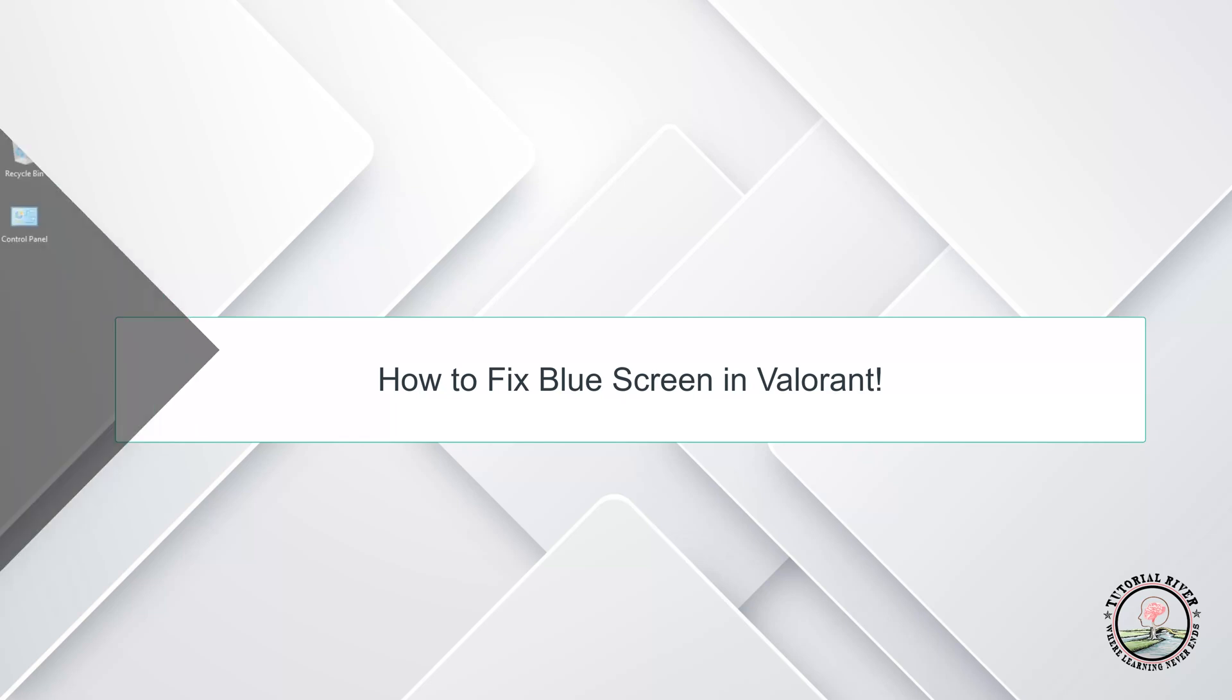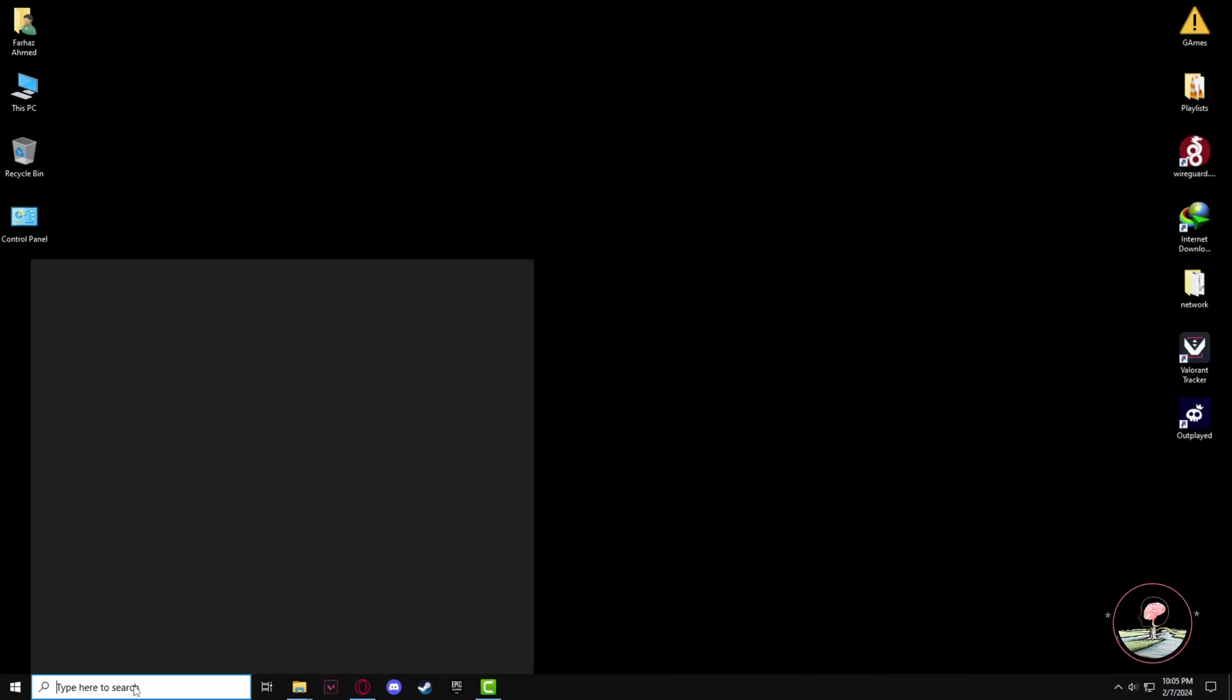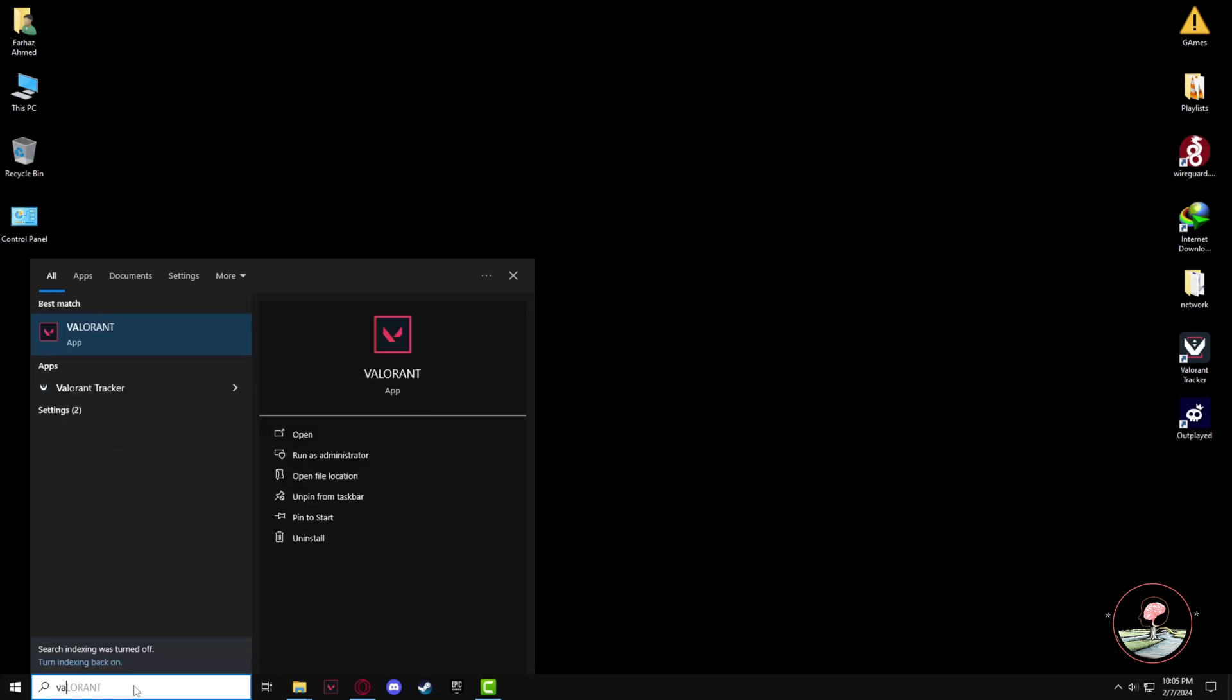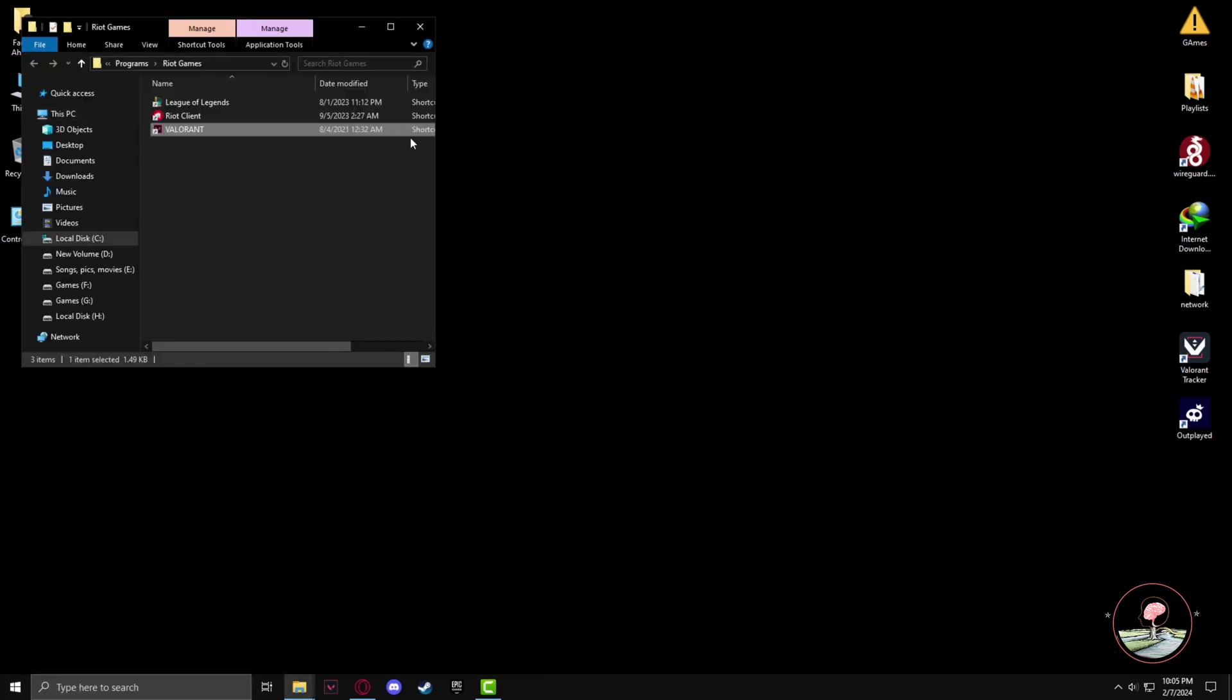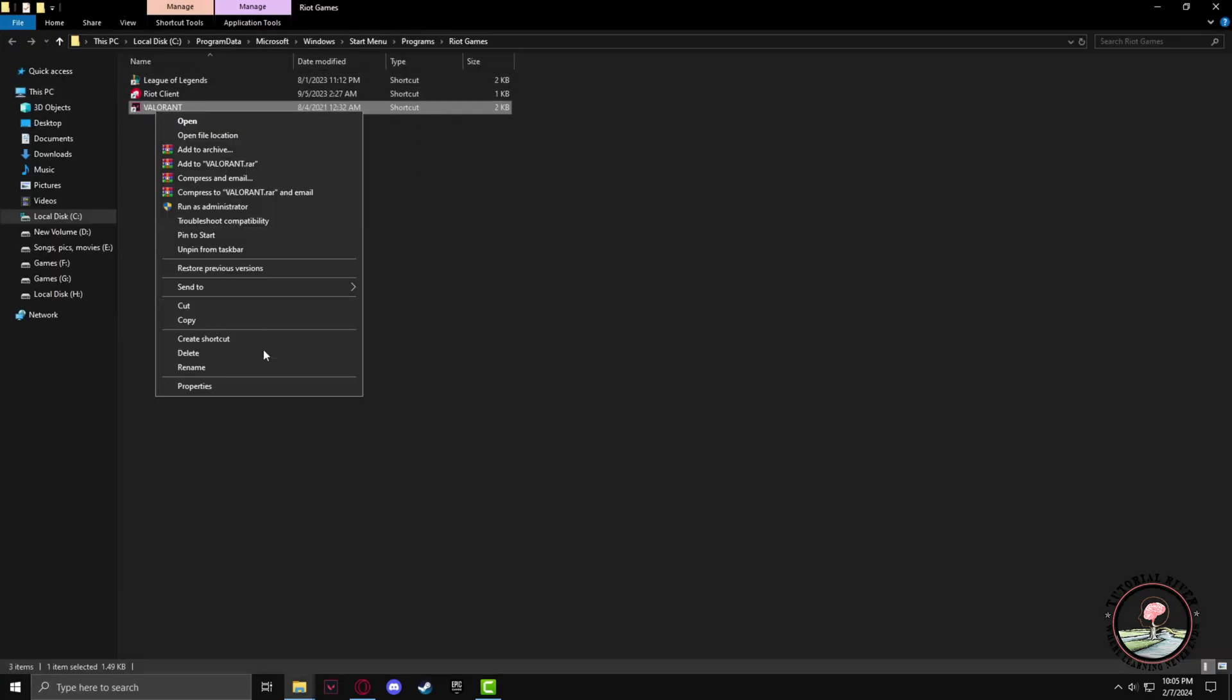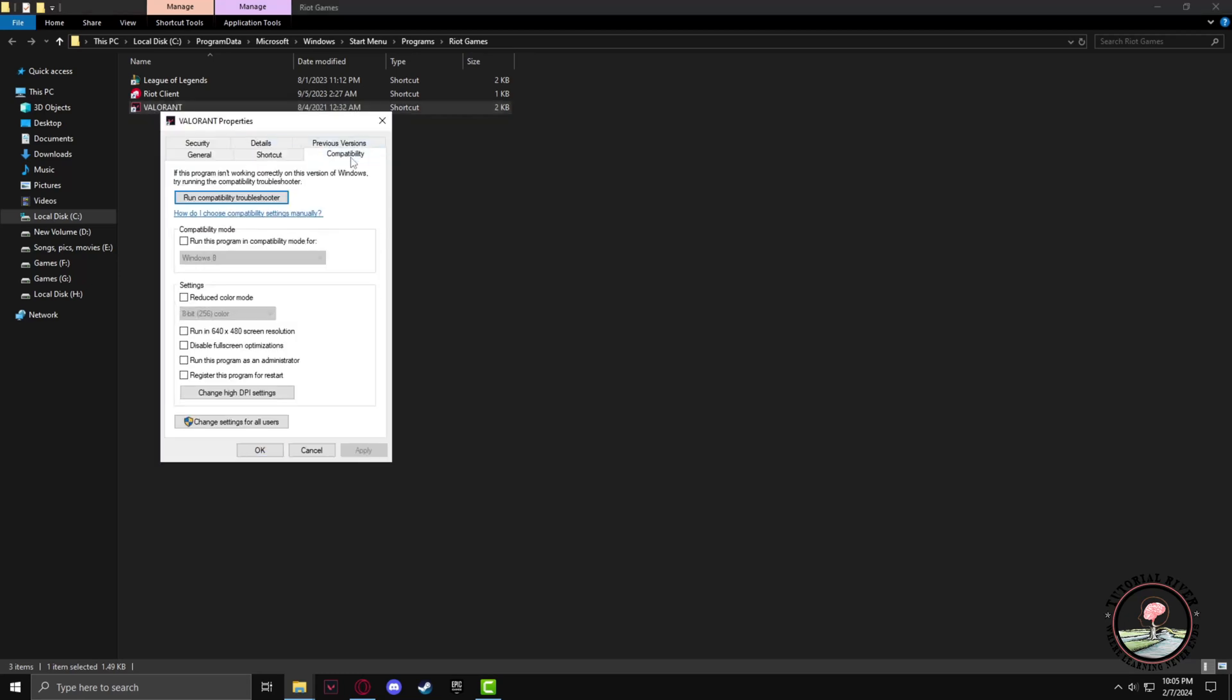First, go to the search panel, type Valorant, and click on open file location. Right-click on the Valorant shortcut, go to Properties, then Compatibility. Disable fullscreen optimization and run this program as an administrator. Click Apply and OK.